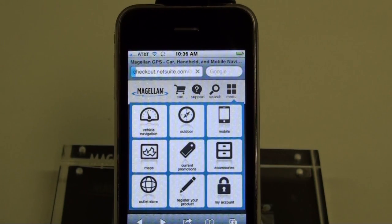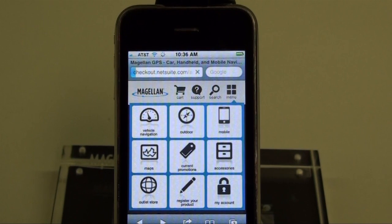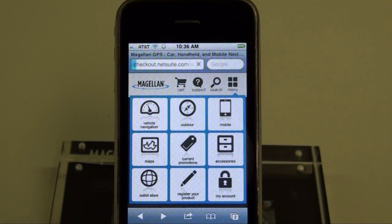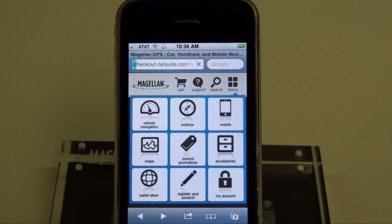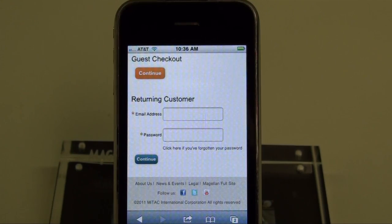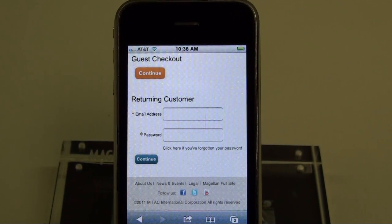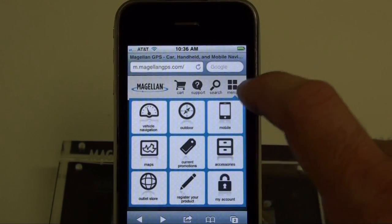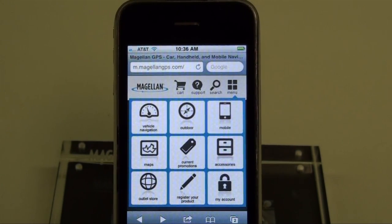If you tap on the account login, it'll take you to the login page. On the login page, you want to enter your credentials to sign in. Once you've signed in, you can purchase products or register your own product that you already own.